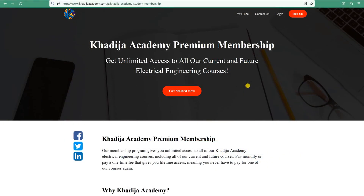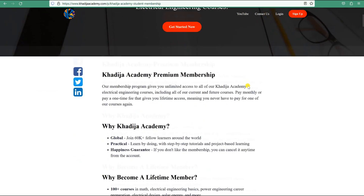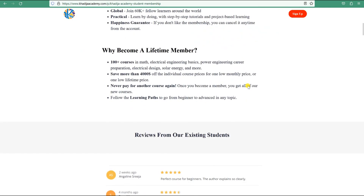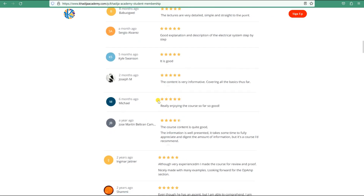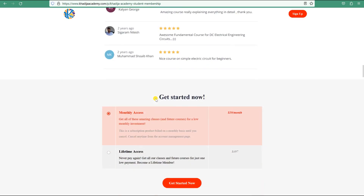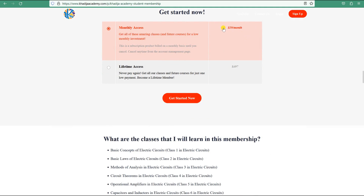Thank you for watching this lesson. I'd like to invite you to Khadija Academy premium membership, which will help you learn more about electrical engineering. The academy offers more than 100 courses covering electrical engineering basics, power engineering, career preparation, electrical design, electric circuits, power electronics, ETAP, MATLAB, solar energy, wave energy, wind energy, and much more. You can join with a small monthly fee or get lifetime access to all current and future courses.